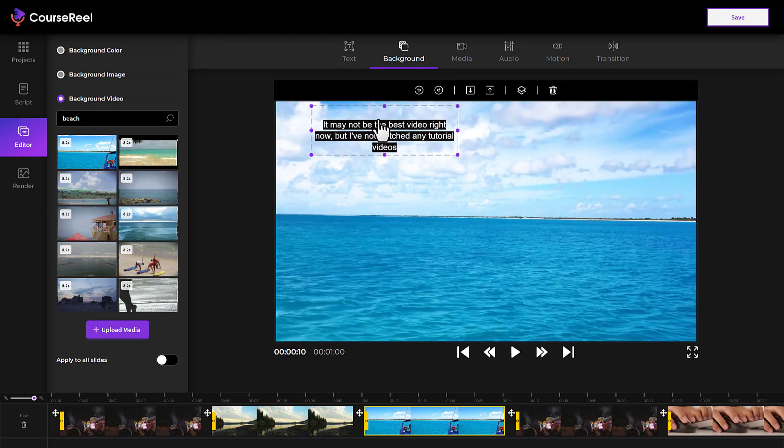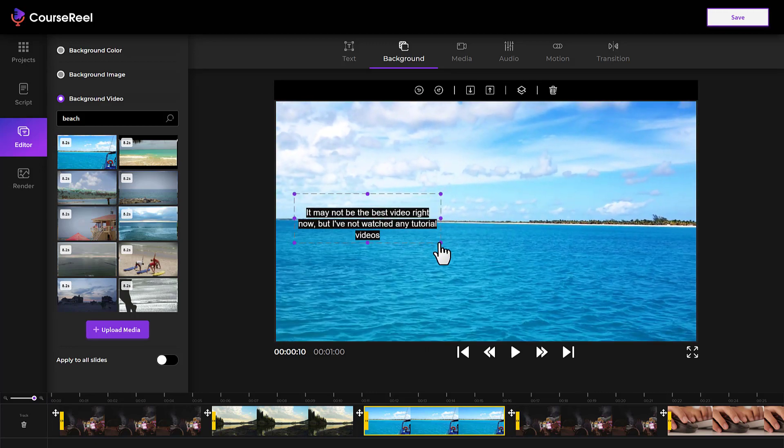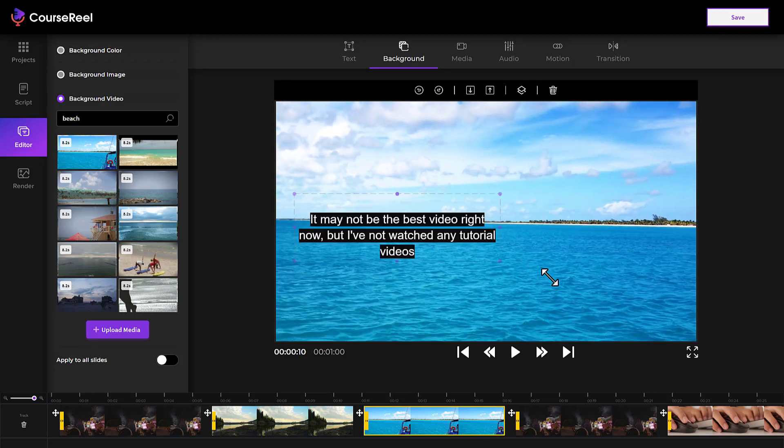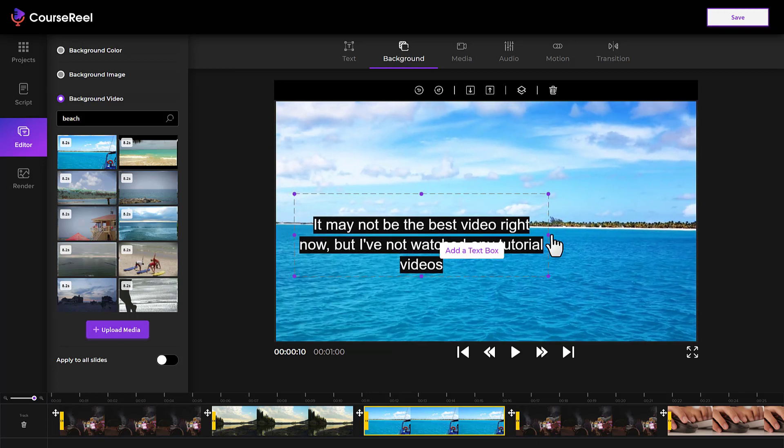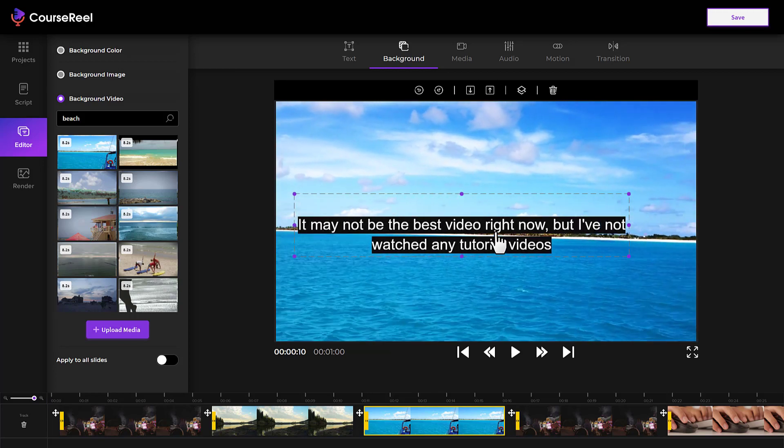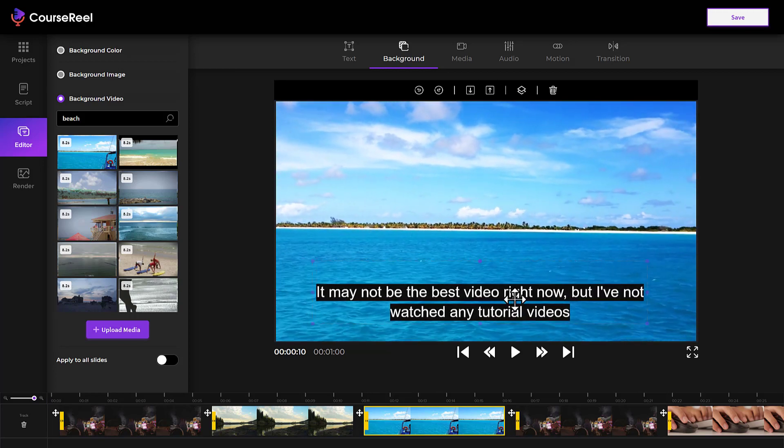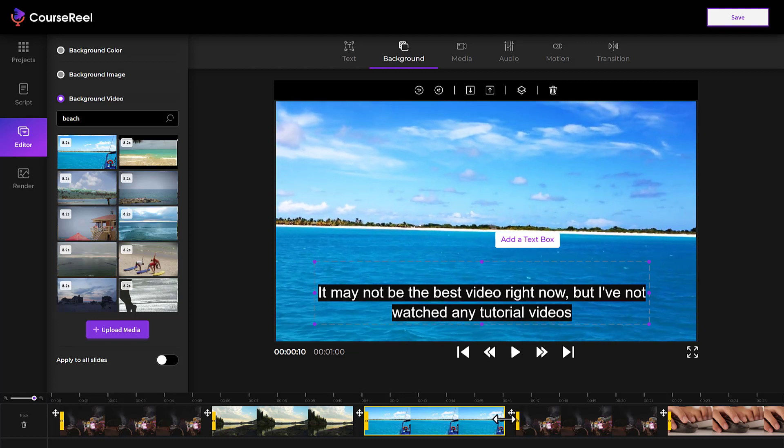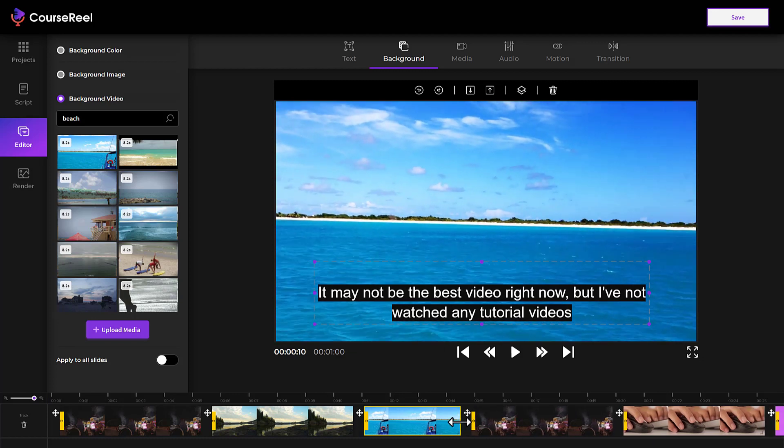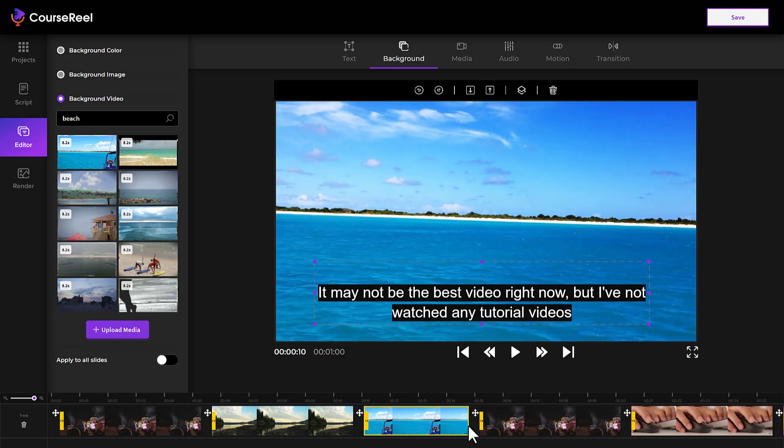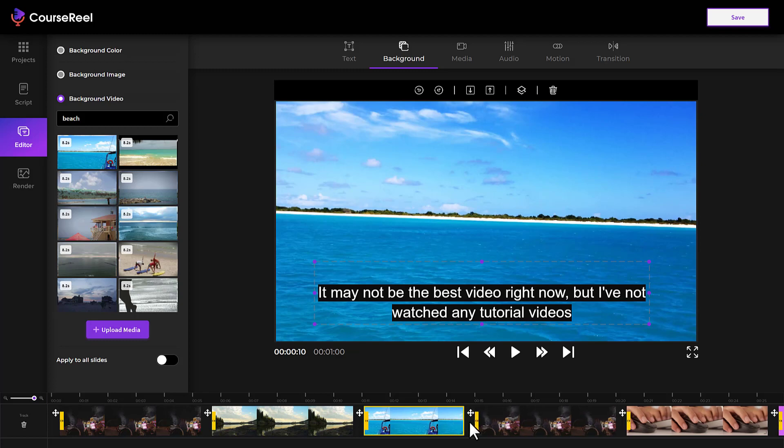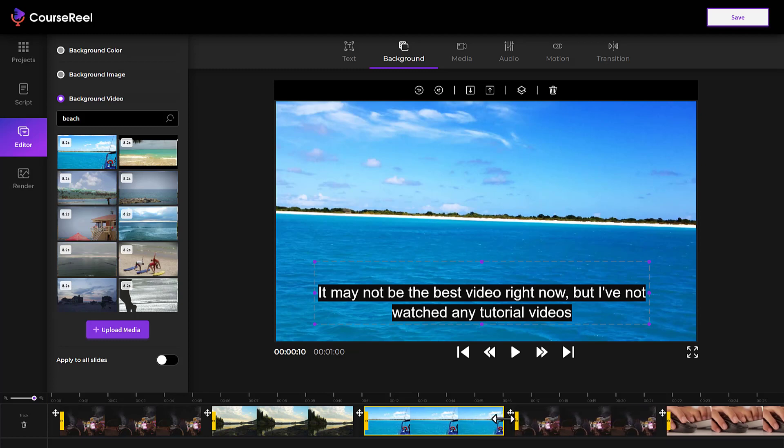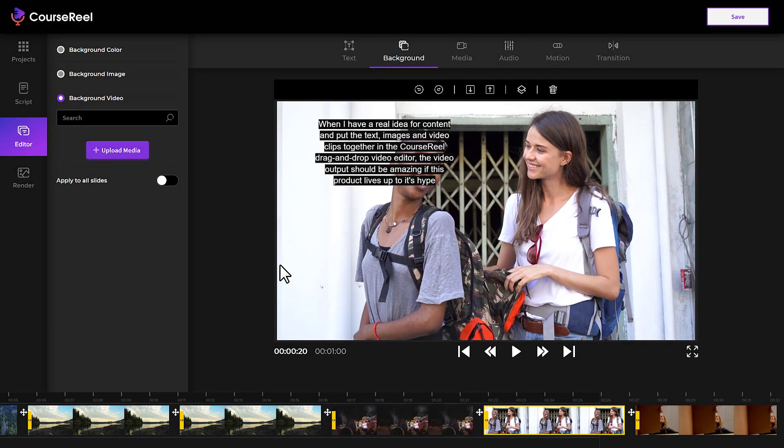Again, if we need to adjust the text, we can do that. And there we go. So we can make the video longer or shorter as we like.